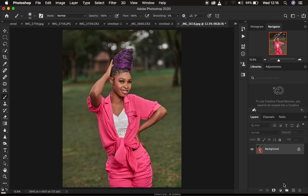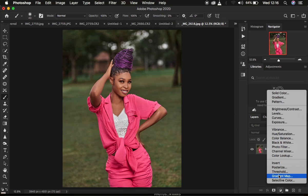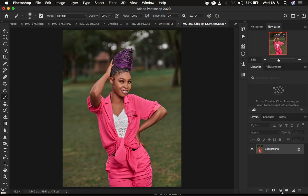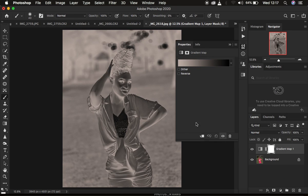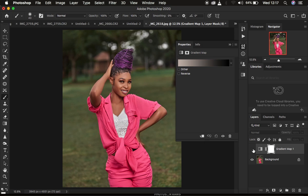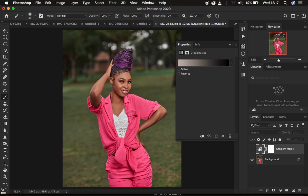Now I'm going to come to Gradient Map. Go to Adjustments and simply select Gradient Map. After doing that, you can notice there's a given color on the gradient, but this doesn't matter for now. I'm going to simply hide the gradient layer and select the gradient icon — make sure you have selected the gradient icon and not the layer mask.